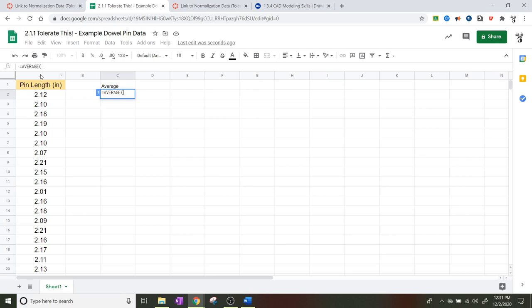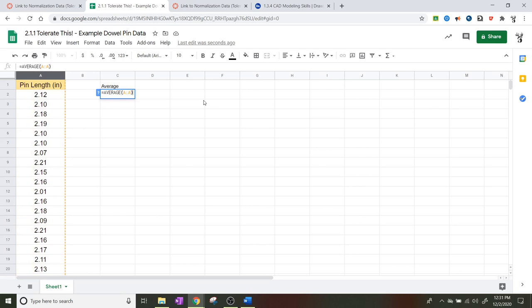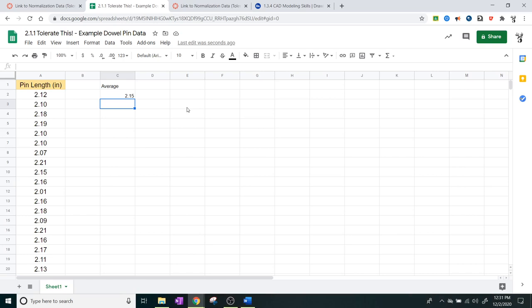You want to click on the column that says A and it will highlight everything, and you'll see how it says Average A colon A. Go ahead and hit Shift 0 and close the parentheses, then hit Enter. When you hit Enter you should get an average of about 2.15. If you get a different number you might not have done it correctly, and that's one of the pieces of information we need.